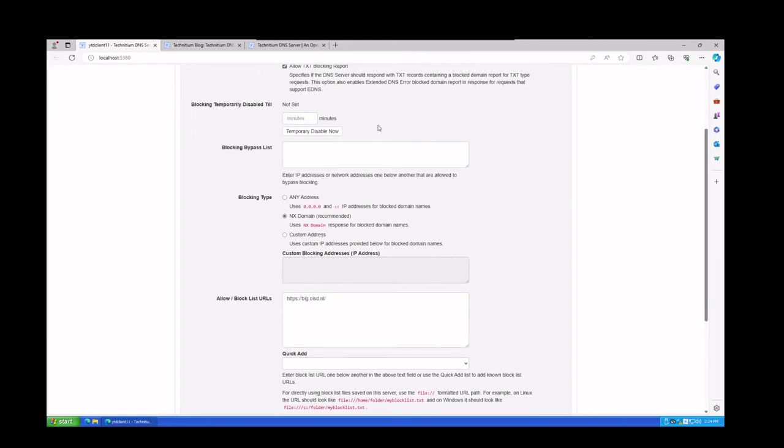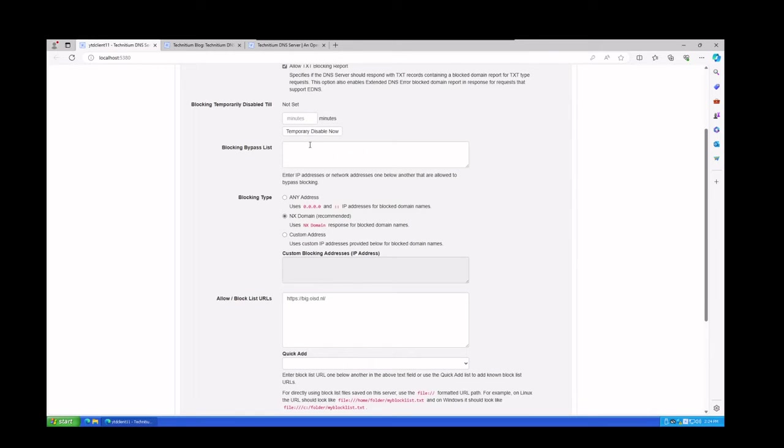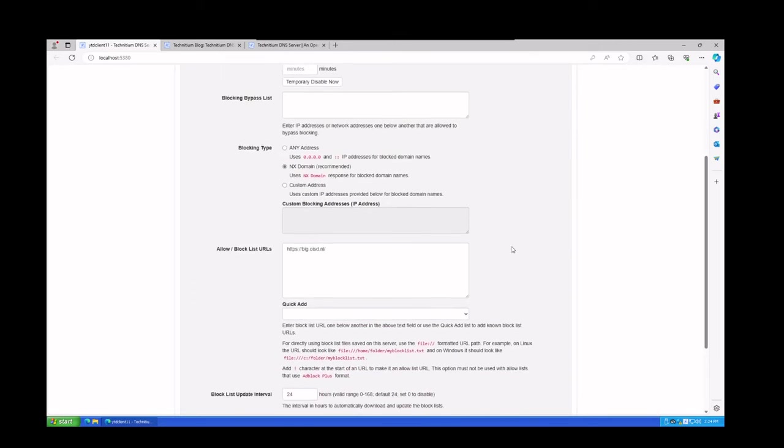Now if you have a situation where you don't want to have this run certain times of the day or you need to test things, then you could add a temporary disable on here or add a blocking bypass list. So certain websites that the ads will still play or that you know you want the ads to play because maybe you're doing testing for web development. You need certain ads to play but not everything on the site. That's a perfect place to add this.